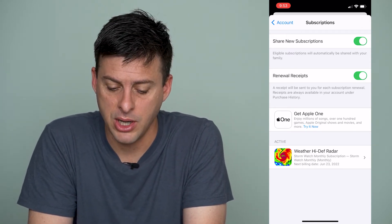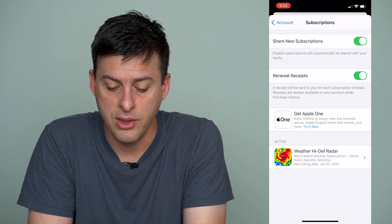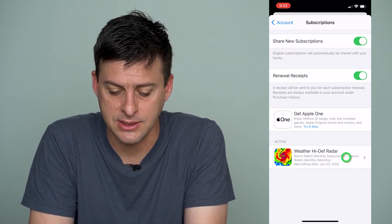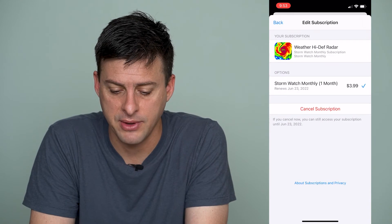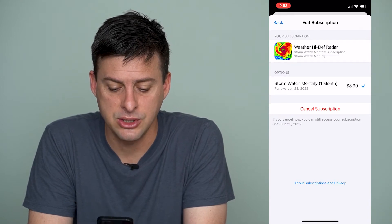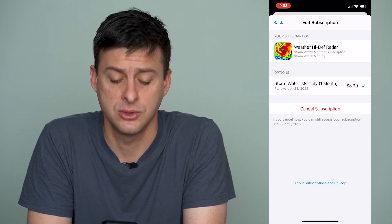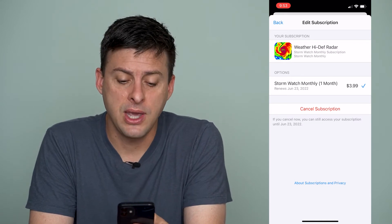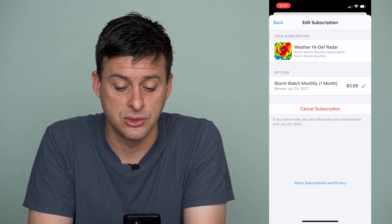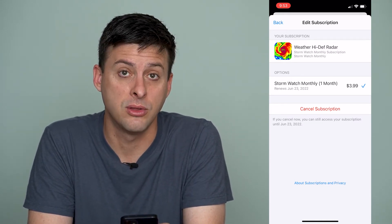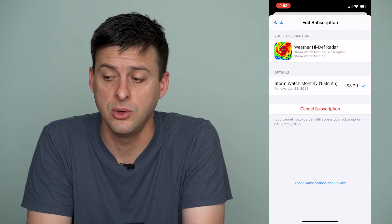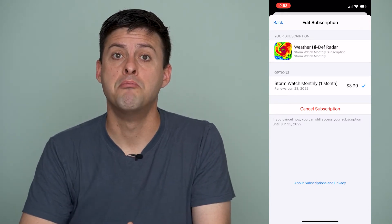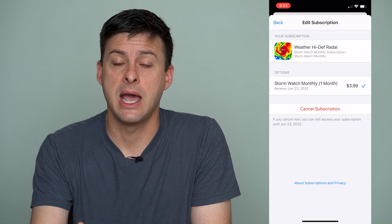You can see at the bottom here whether High Def Radar is a current active subscription. So I can tap on that and just hit cancel subscription. Keep in mind, it says if you cancel now, you can still access your subscription until June 23rd, 2022, because basically you pay for the month leading up to now.